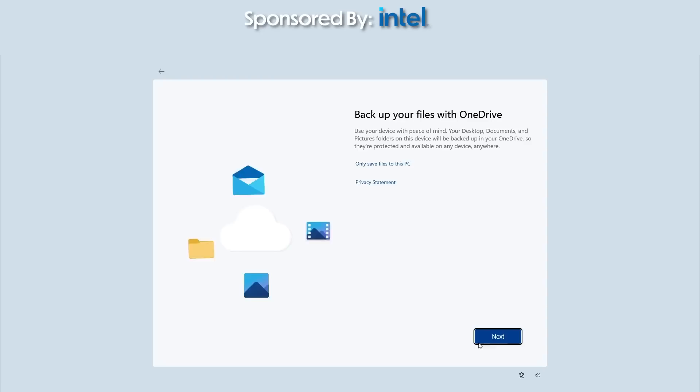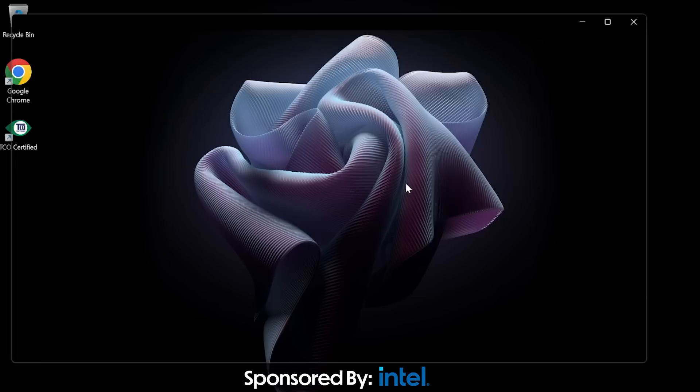We speed through it, and finally, we get our desktop environment ready for us to use. This baby comes with Windows 11, which I'm happy to see as it is the most current and modern Windows operating system there is right now.